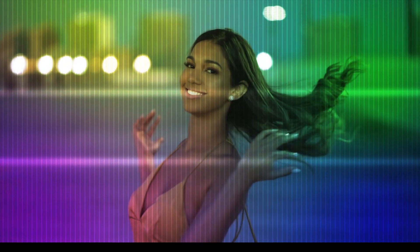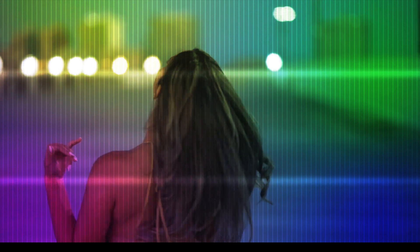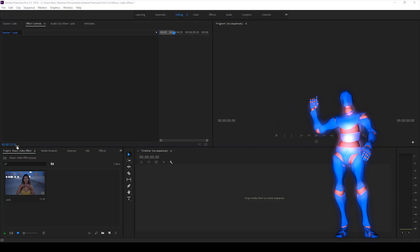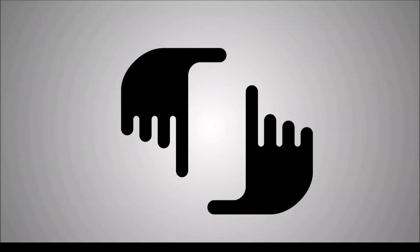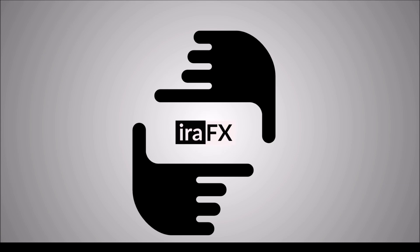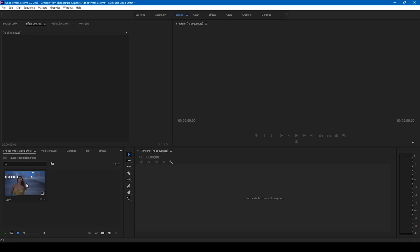In this video we'll be learning to make this music video effect in a very simple way. So without any delay, let's get started.